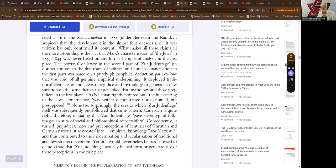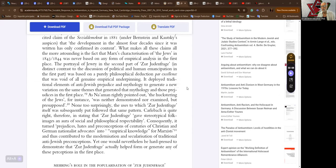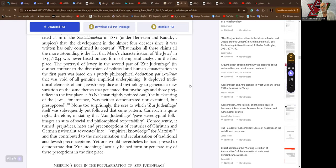The portrayal of Jewry in the second part of Zur Judenfrage, in distinct contrast to the discussion of political and human emancipation in the first part, was based on a purely philosophical deduction par excellence that was void of all genuine empirical underpinning. It deployed traditional elements of anti-Jewish prejudice and mythology to generate a new variation on the same themes that generated that mythology and those prejudices in the first place.